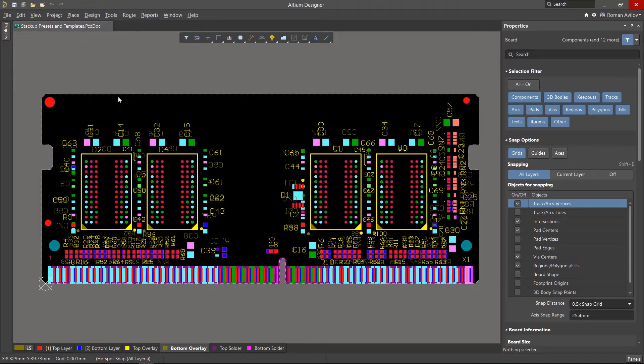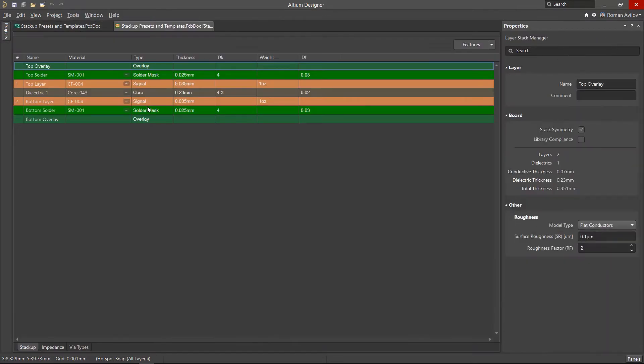When designing a printed circuit board, typical designs of both double layer and multi-layer boards are often used. The layer stack manager in Altium Designer has the ability to select one of many predefined layer stacks.